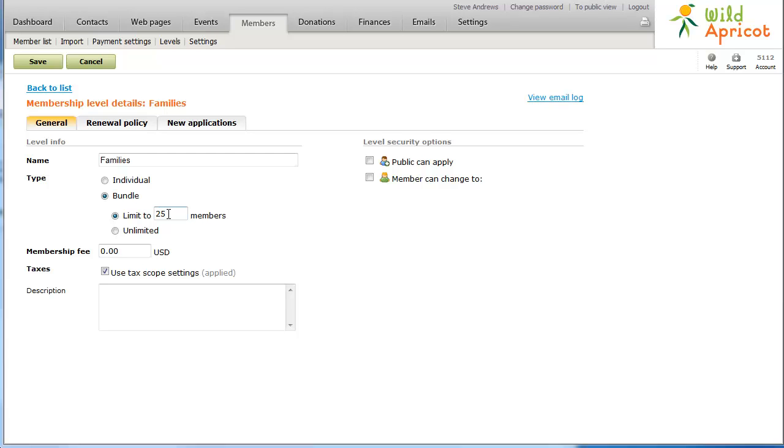You can also set the membership fee to be charged for each bundle created using this membership level. The membership fee will be invoiced to the bundle administrator, who pays or renews on behalf of the entire bundle.